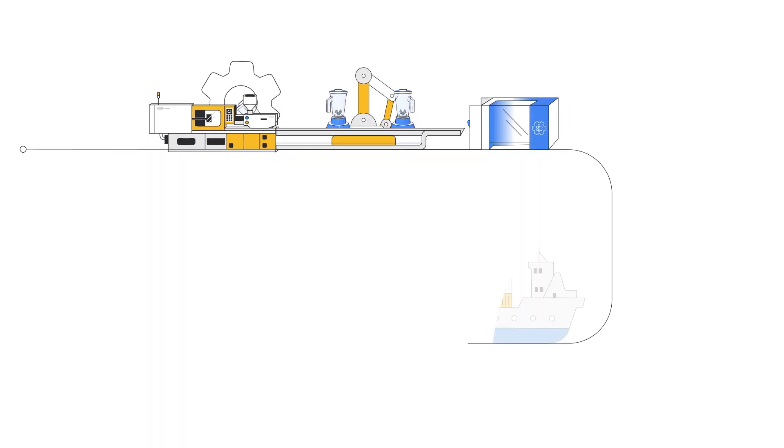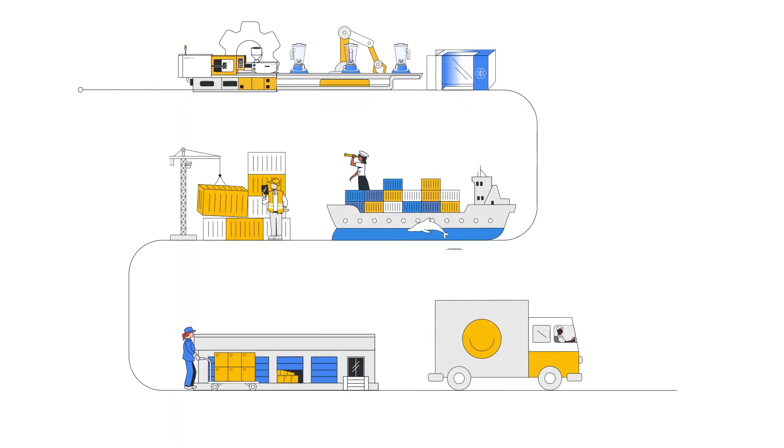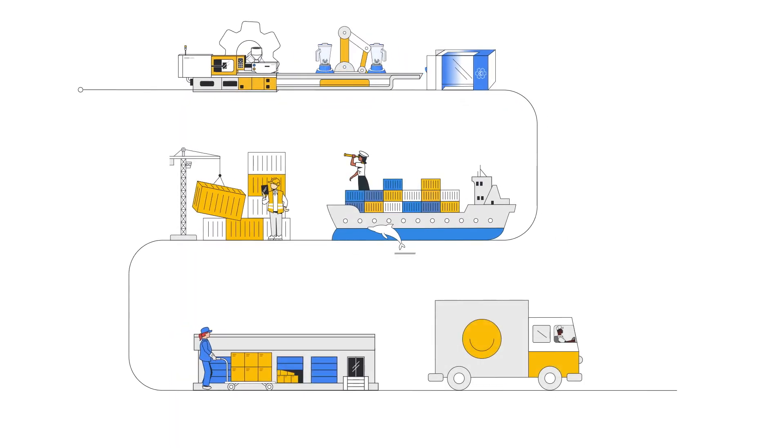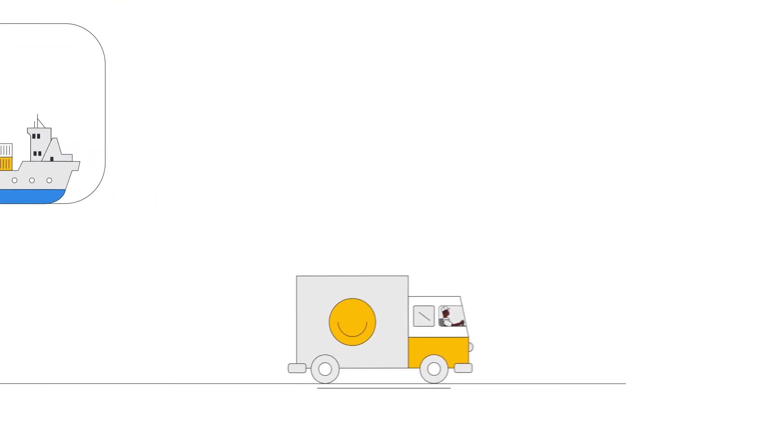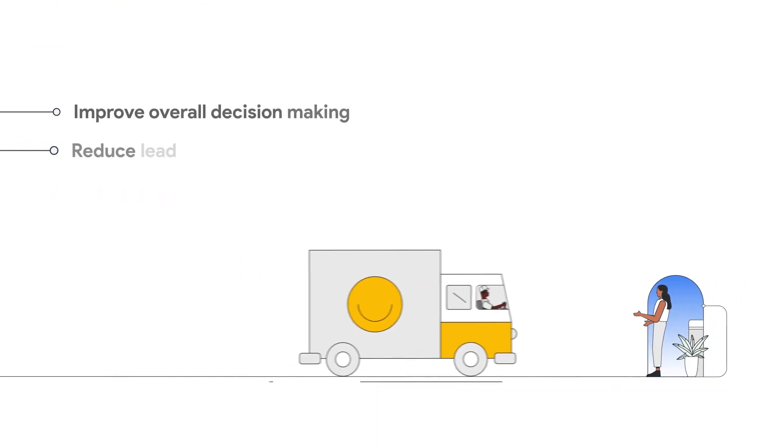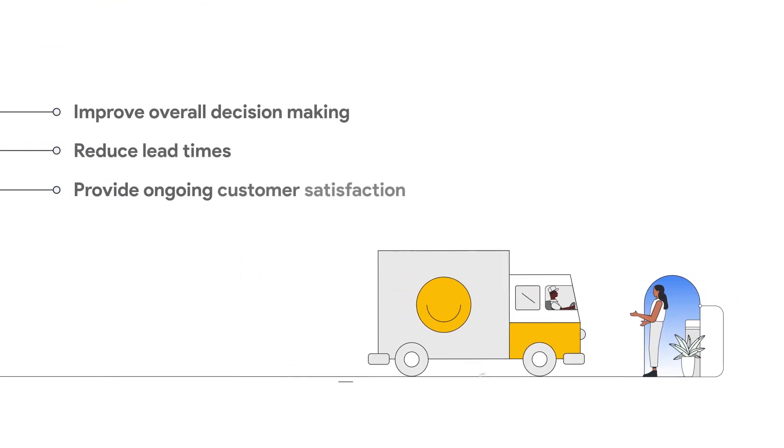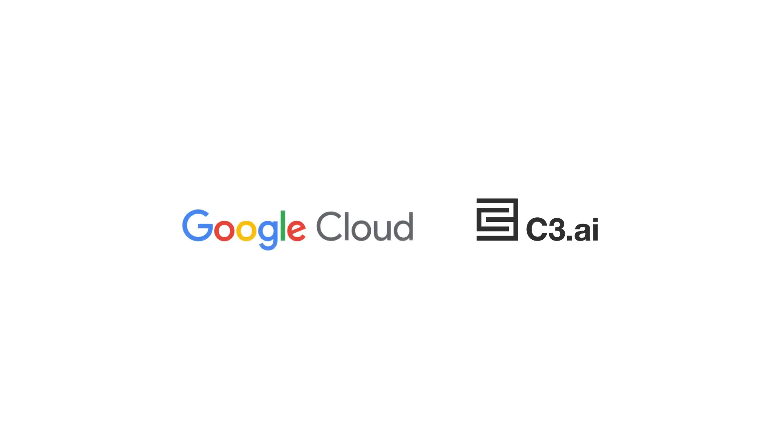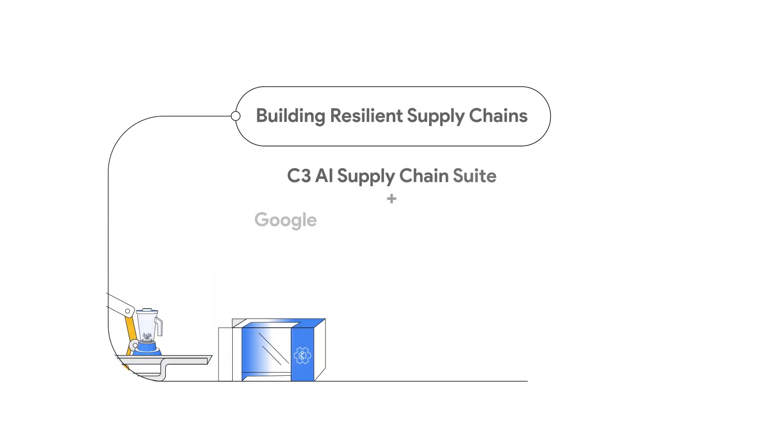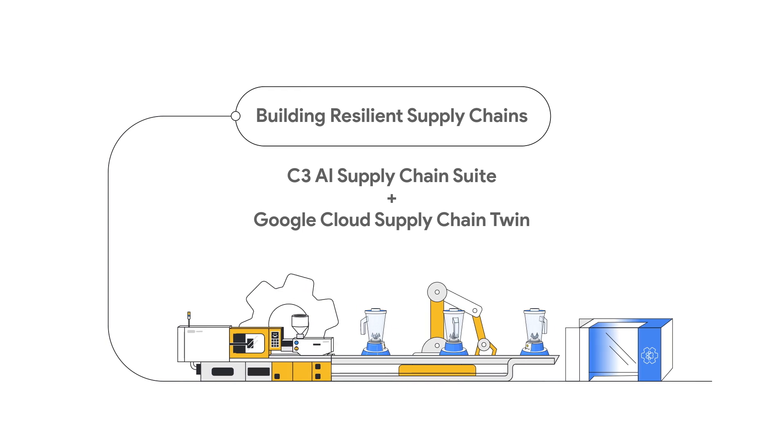A resilient supply chain is more important than ever and requires solutions that can provide comprehensive, in-the-moment visibility everywhere you operate. That's why Google Cloud and C3AI have partnered to deliver industry solutions that build robust global supply chains.